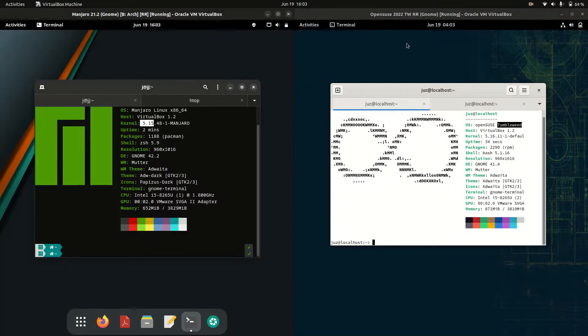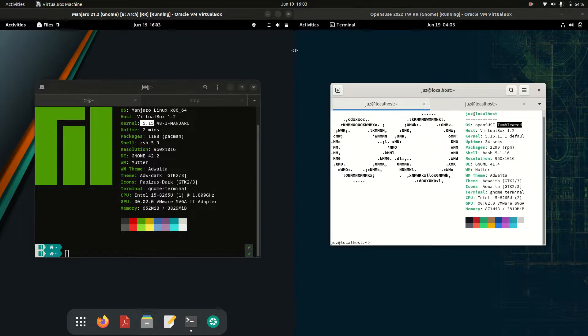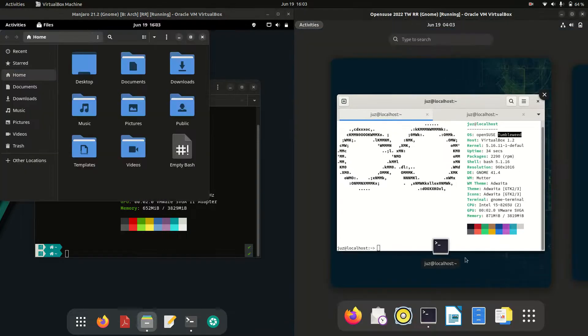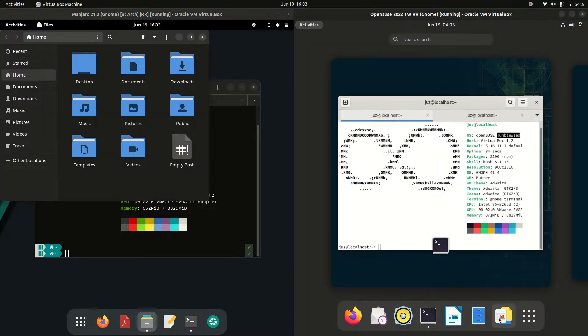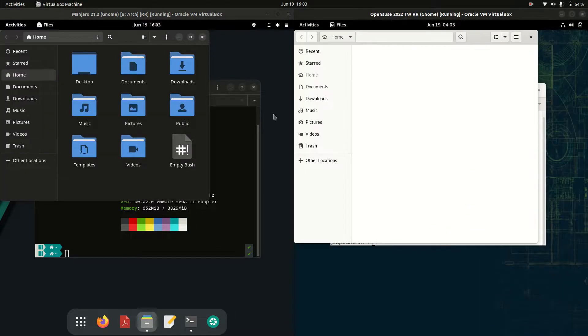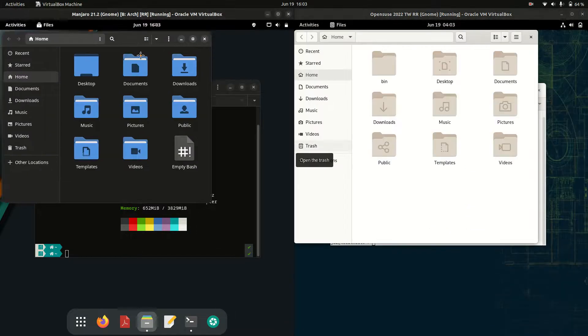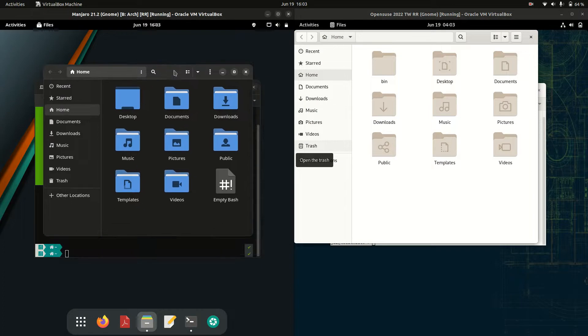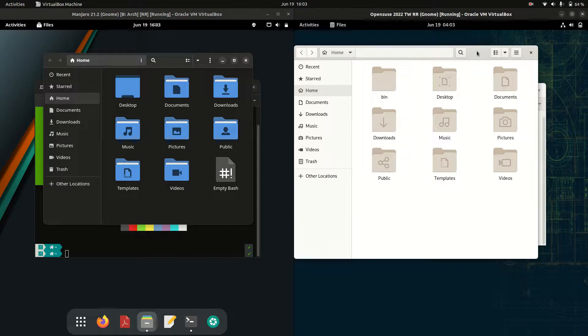Now next up, let's have a look at the file manager. With the file manager, we are running with the same GNOME files. The major difference between the two is really just the looks here.